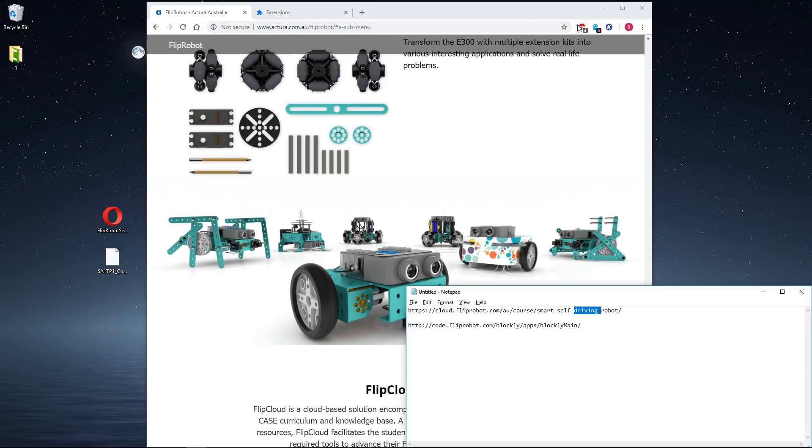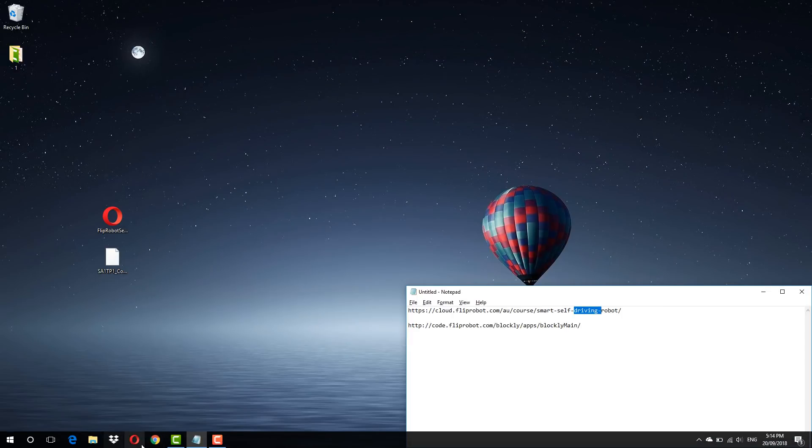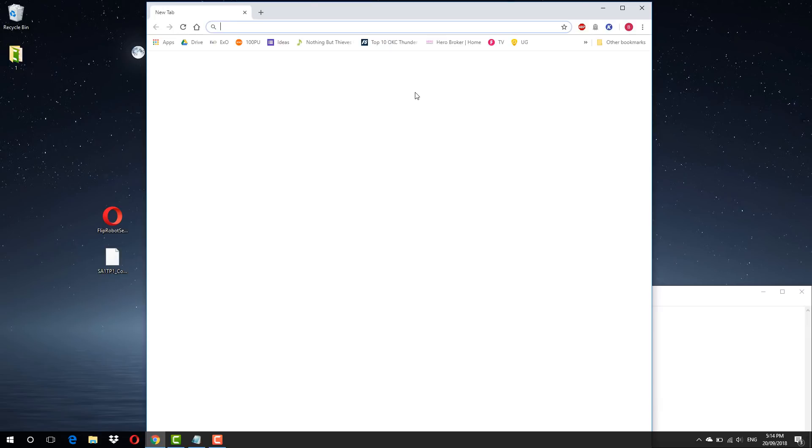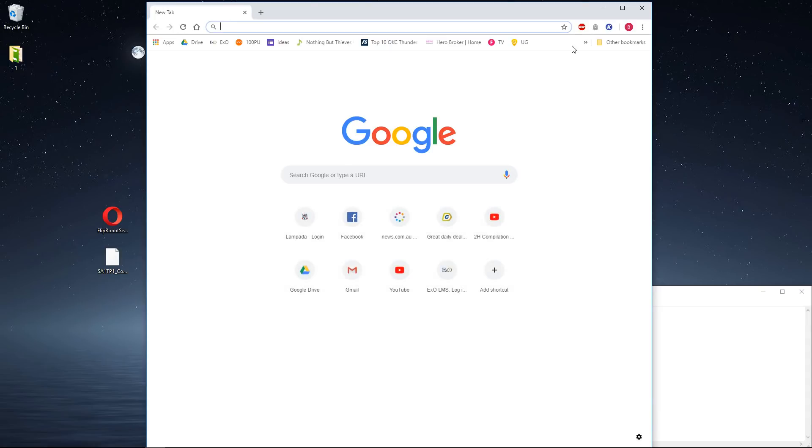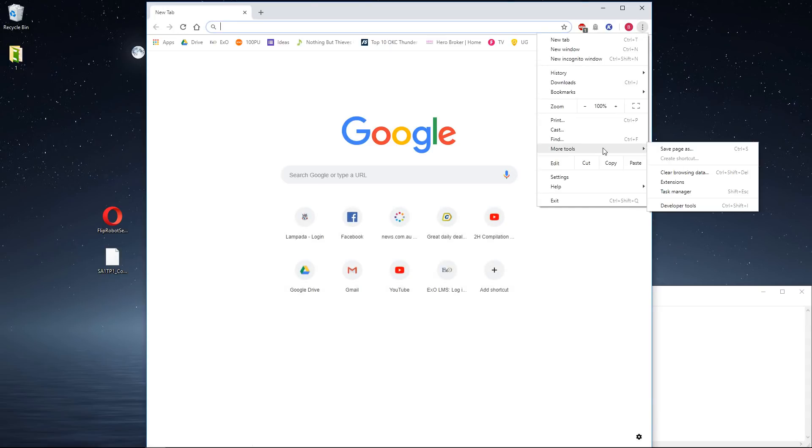The first place to start is with the extensions tab. I've already got it open, so I'll restart Chrome. In Chrome, in the top right corner, go to the three dots for settings, then go to More Tools, Extensions.